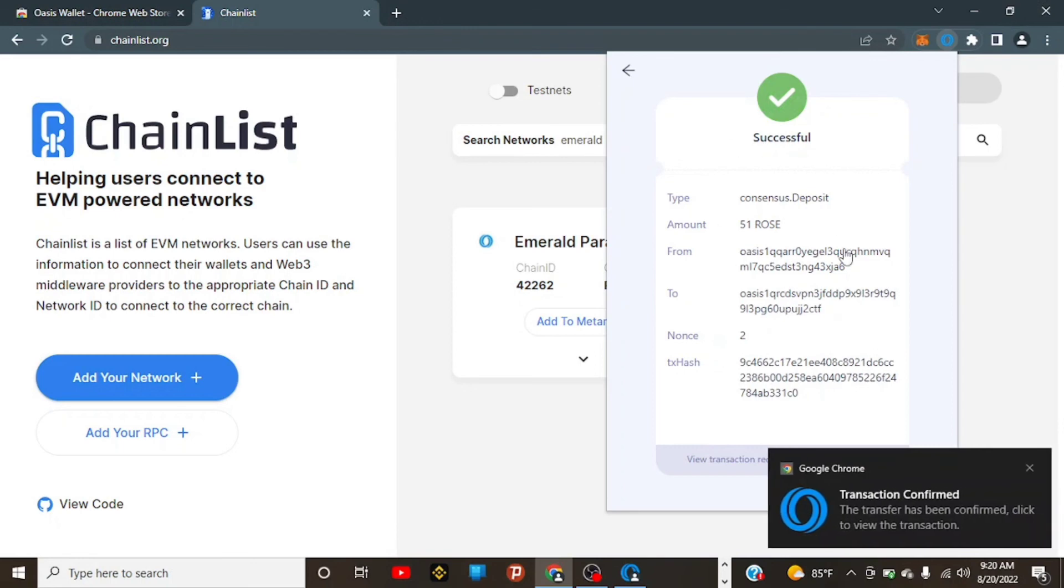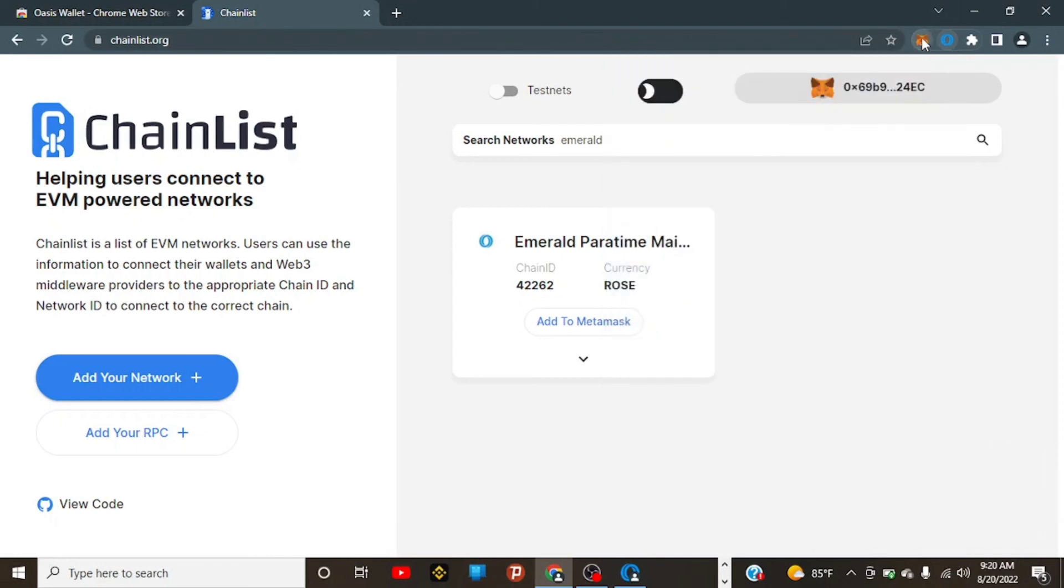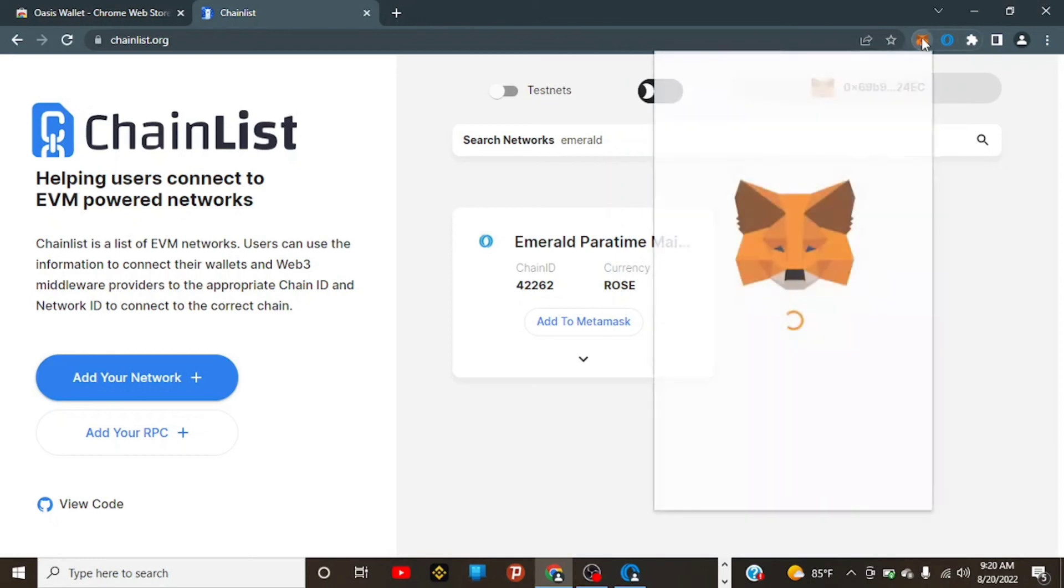Successful! As you can see, it's successful. This is like a bridging process and it's very quick, which is very cool. Go to MetaMask now to check it out. It was zero before, right? As you can see, I've received it. That's just it. I've successfully moved our ROSE from consensus layer to Emerald mainnet. Thanks.